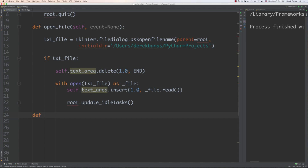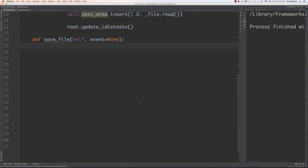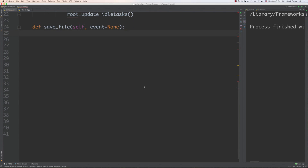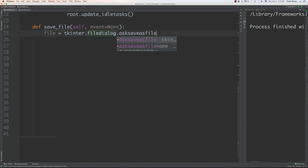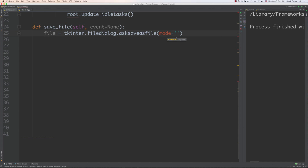Now that we have that set up, let's go over how to save a file whenever we make changes to it. Once again we're going to have self inside of here and event set to none as default. What I'm going to do is open a save dialog box on the screen, so we're going to go filedialog once again and here we say ask_saveas_file. The mode we're going to use here is write mode so we're going to write to the file.